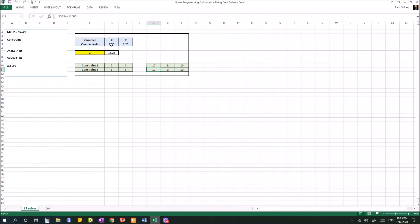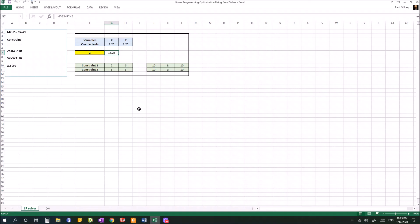So now your minimization problem is solved. At point x of 1.25 and point y of 1.25, which is the optimal solution, the minimum z value that you can get is equal to 16.25. And in this way you solve your minimization linear programming problem in no time using Excel Solver.